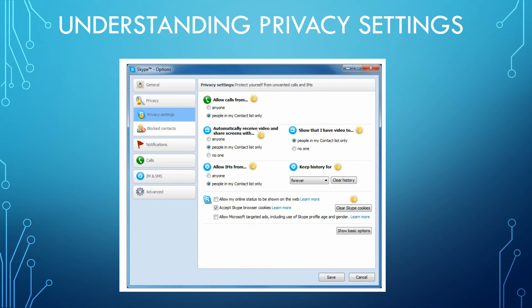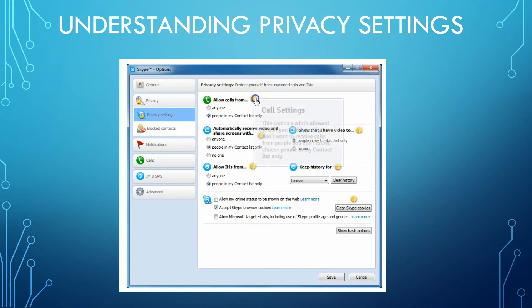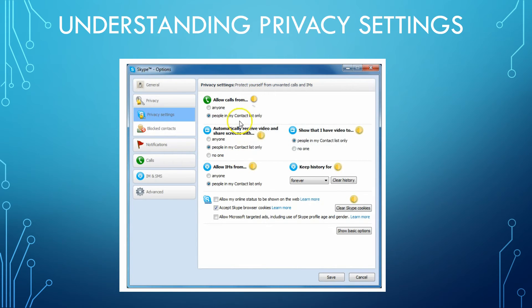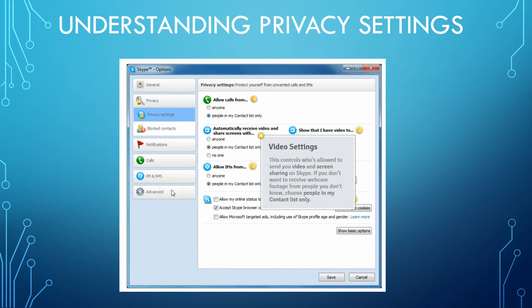Now that we're more familiar with Skype, let's go over the privacy settings available through Skype Options. Under your Skype options you have privacy settings. The call setting controls who's allowed to call you in Skype — if you don't want to receive calls from people you don't know, you can choose 'people in my contact list only.' The video settings control who's allowed to send you video and screen sharing on Skype — if you don't want to receive webcam footage from people you don't know, choose 'people in my contacts list only.'